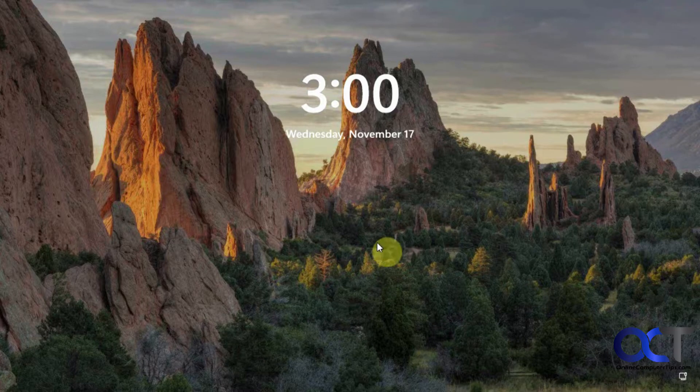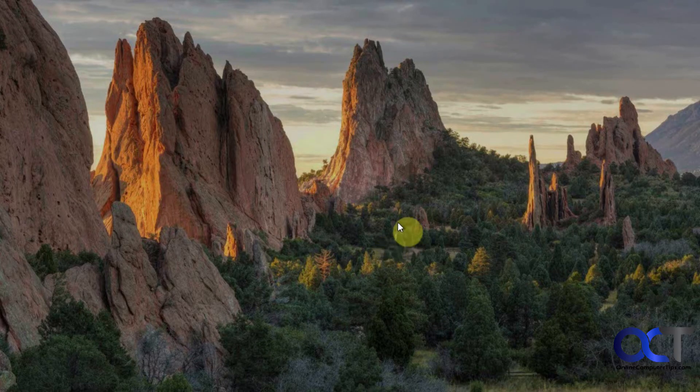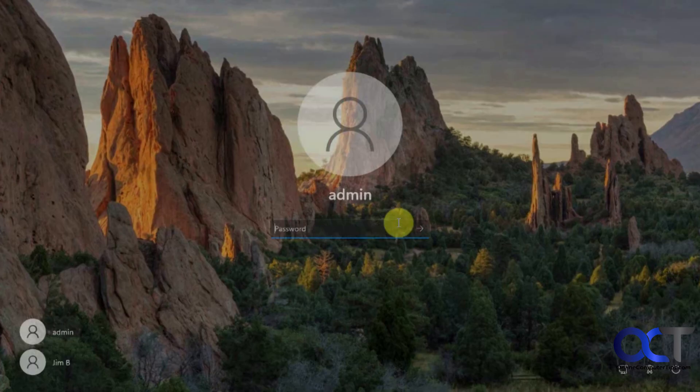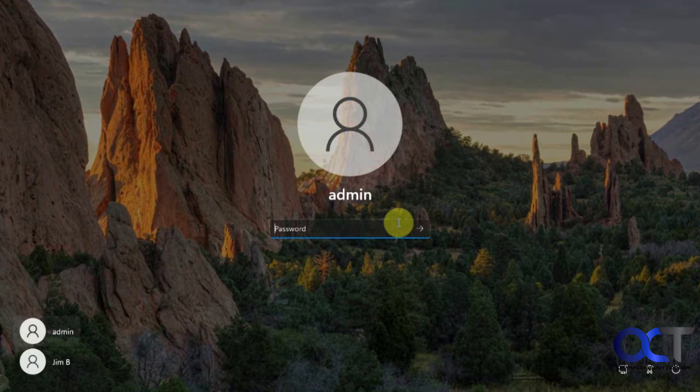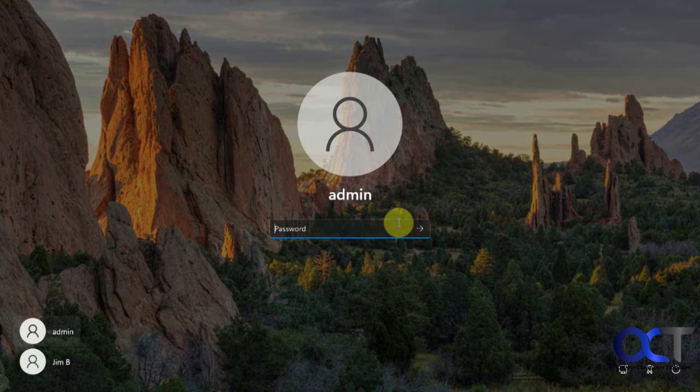So now we have our new Windows 11 login screen here. Same users we had configured, put in the same password we were using before.